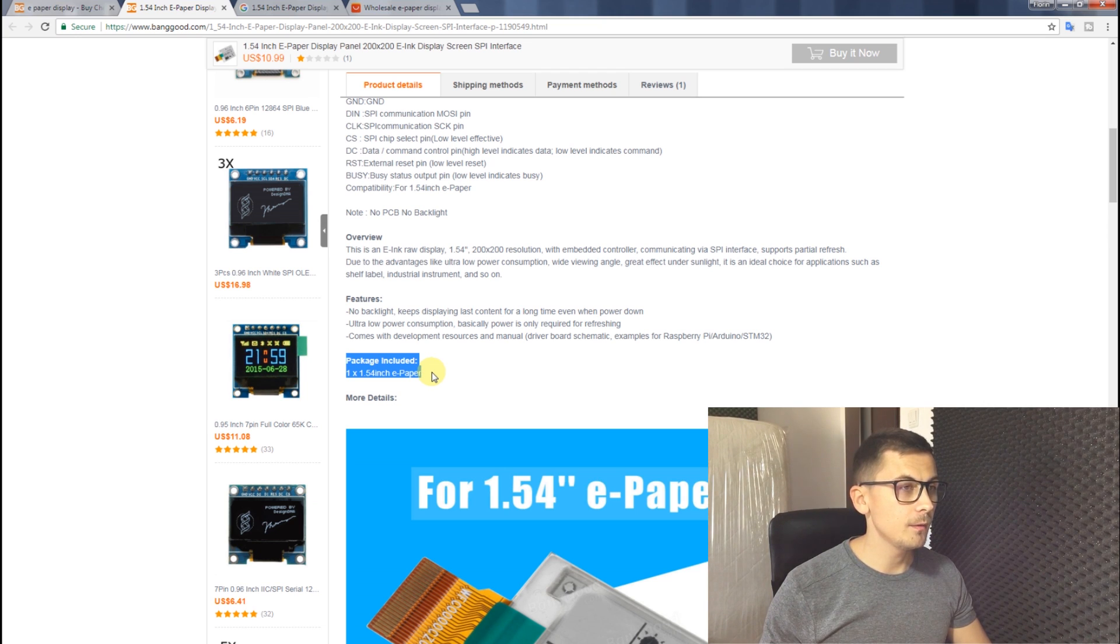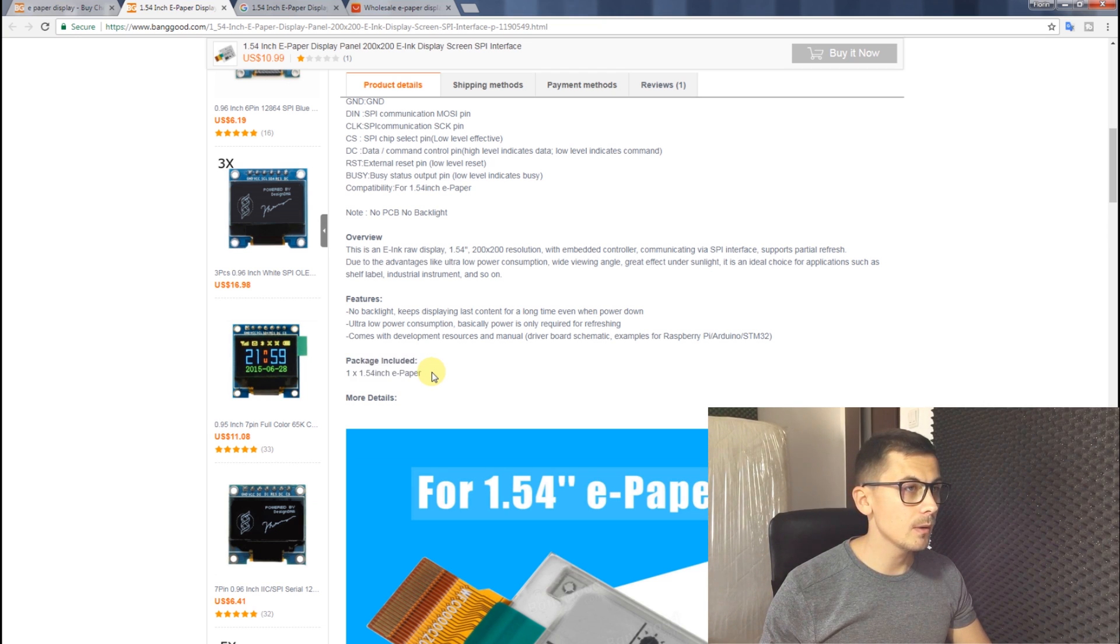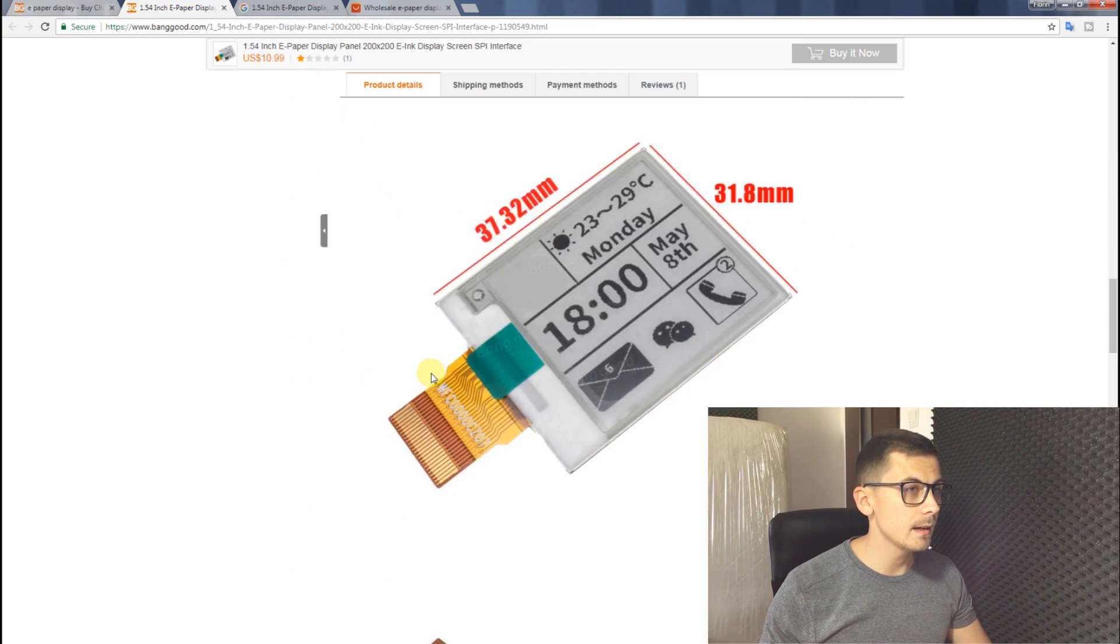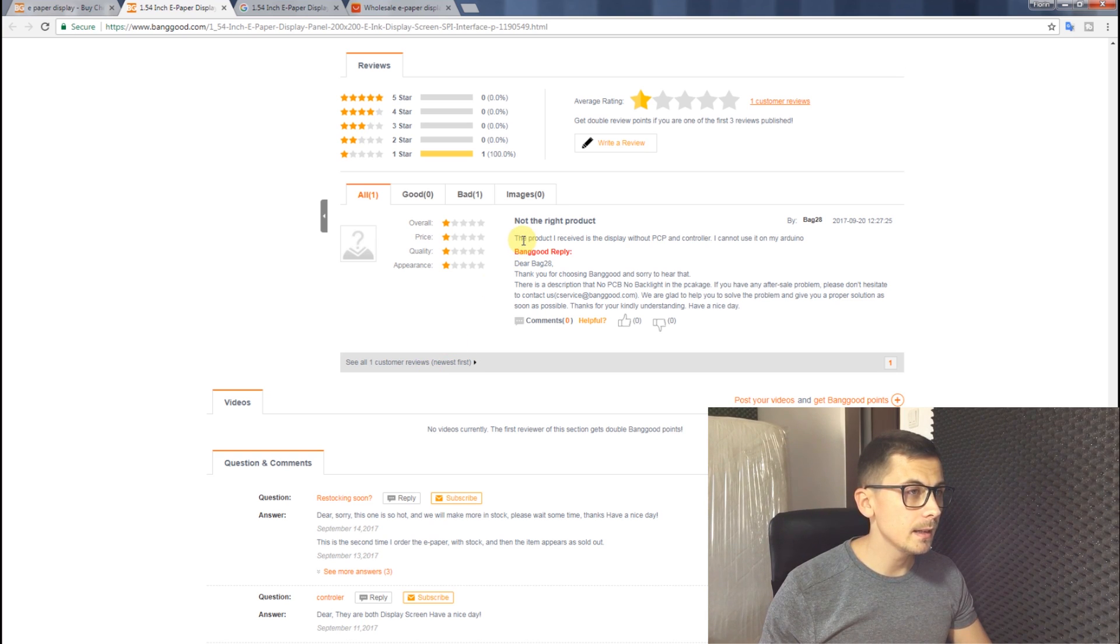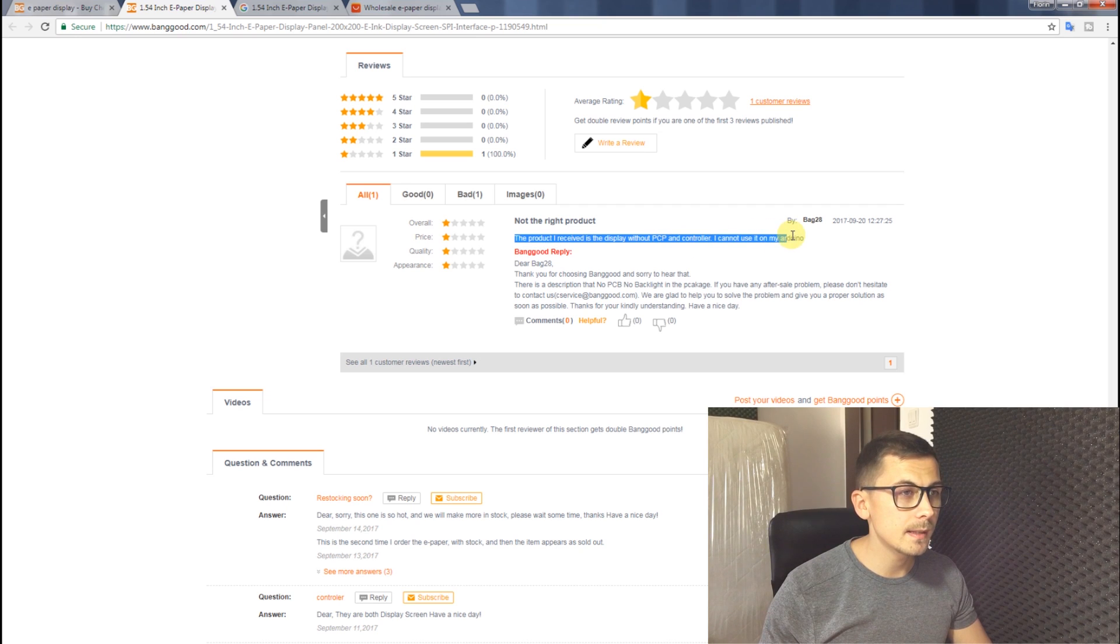Also, if we look down in the comment section, we can see a user is complaining about the same problem.